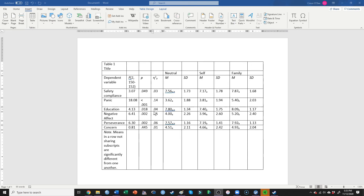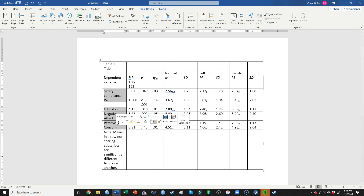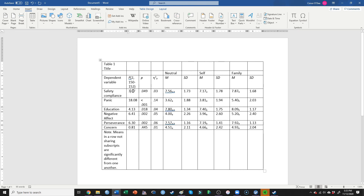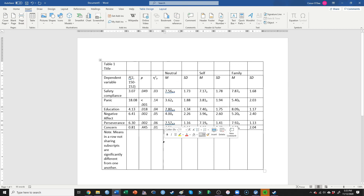Now I've inserted all of the partial eta squareds. We now have a table that lets me report six separate one-way ANOVAs in text with no numbers. It's a very simple-to-read table where we can see whether there's a significant effect — yes there is for safety compliance — and then easily see the means and standard deviations. By looking at those subscripts, we know which conditions are significantly different from which.